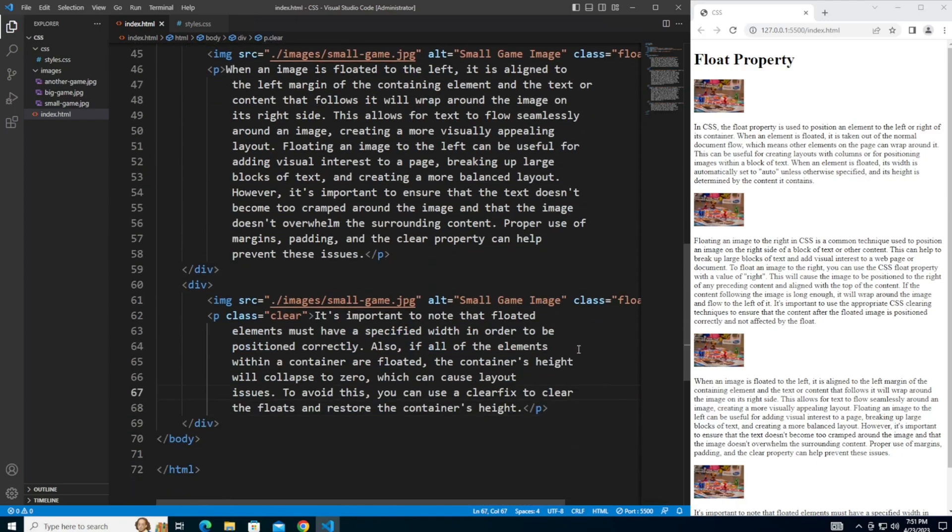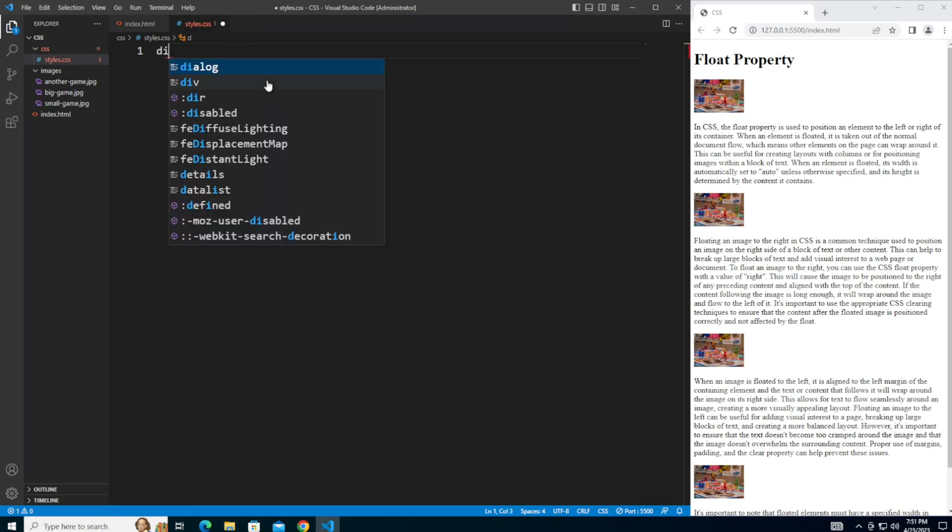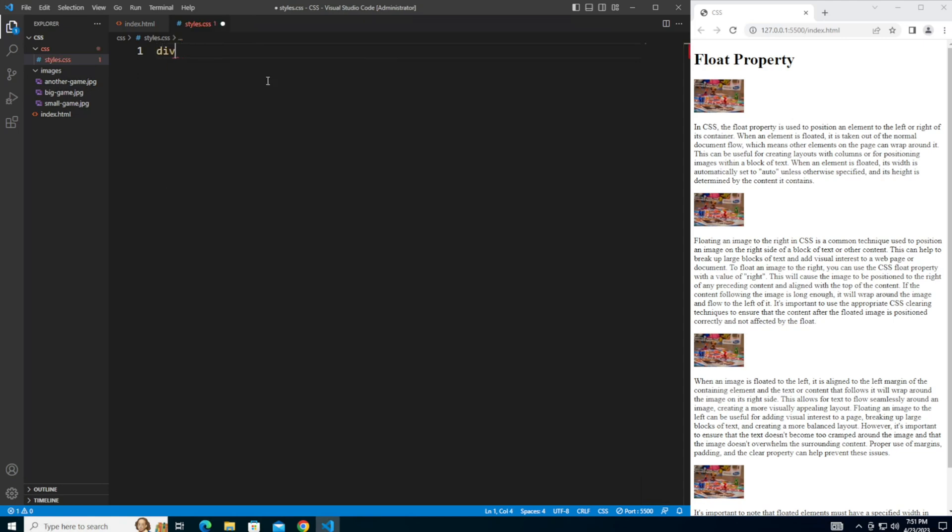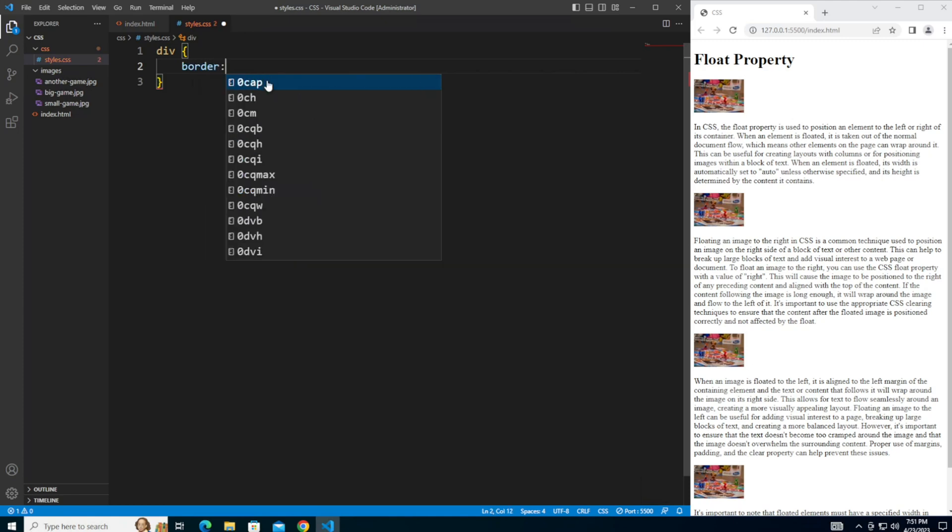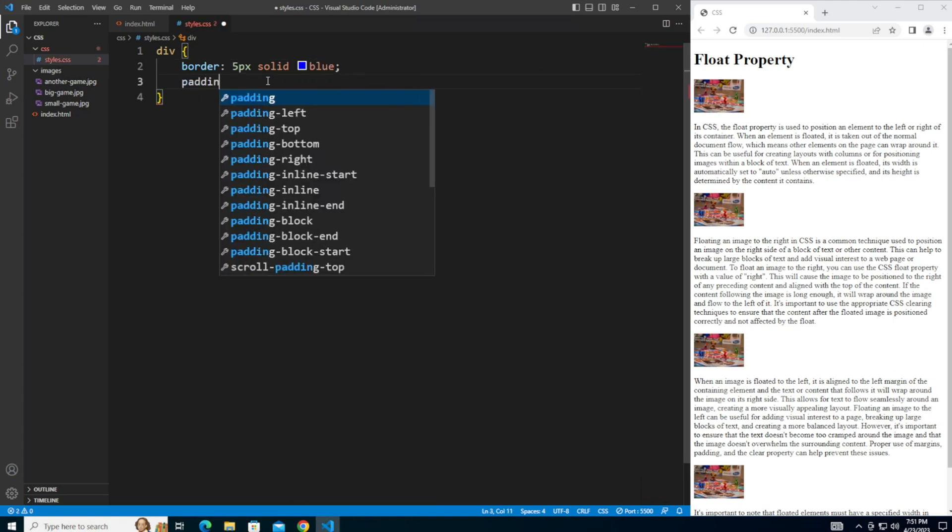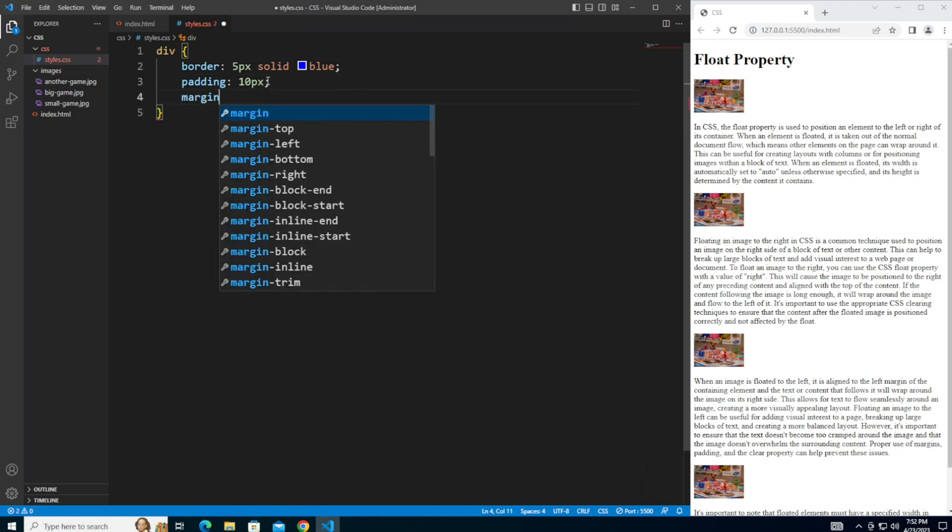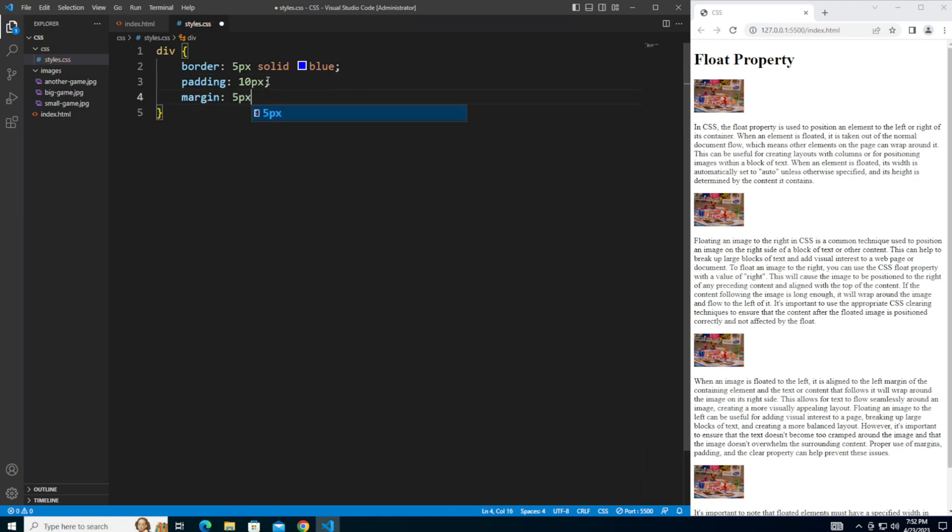So once you have had a chance to do that, let's go over to the styles.css file. And let's start styling this. First, let's give the divs some styling. Let's give them border of five pixels, solid blue. Padding, 10 pixels, margin of five pixels.